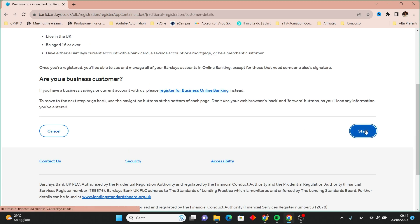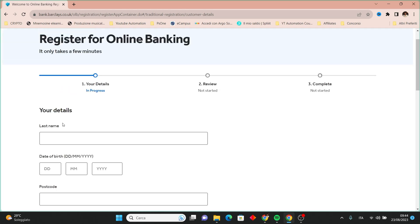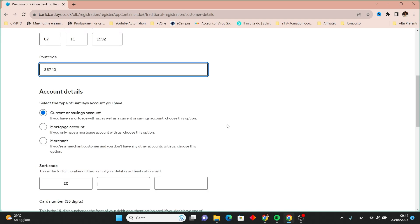This will lead you to the following page where you'll need to input various details: your last name, date of birth, and postal code. Additionally, you'll need to provide your account information, specifying whether it's a current account or a mortgage account.